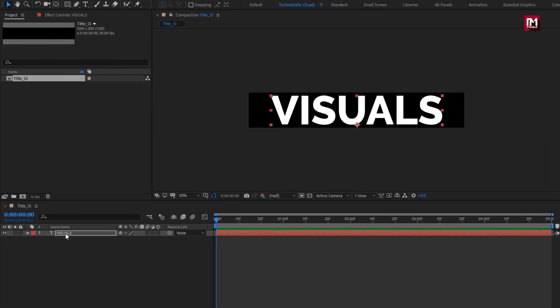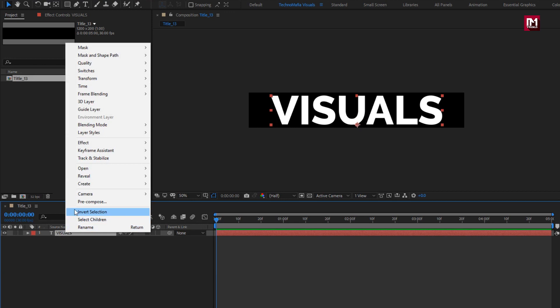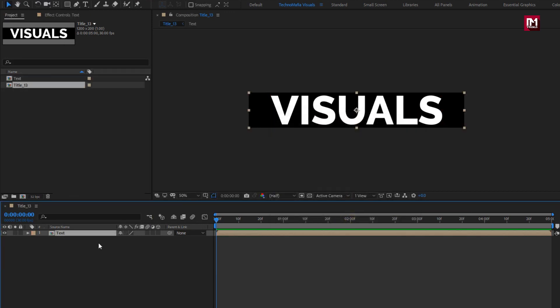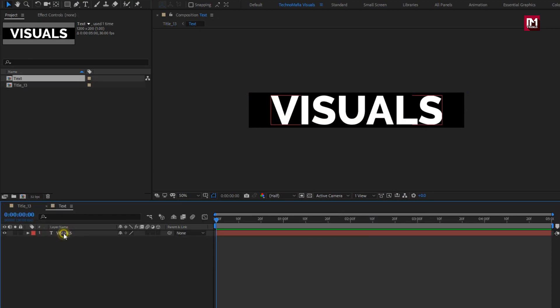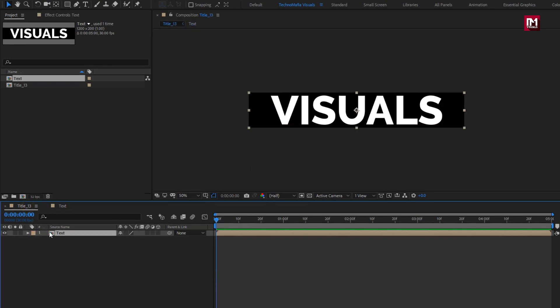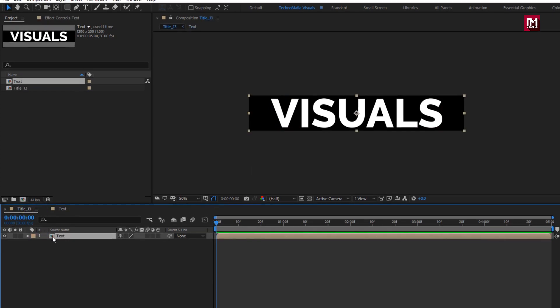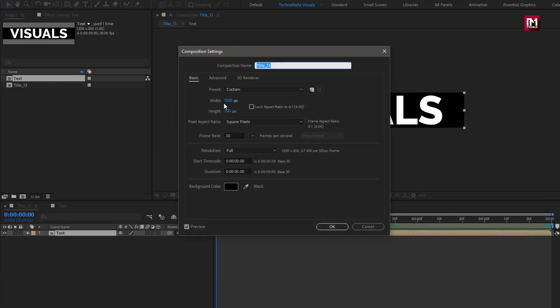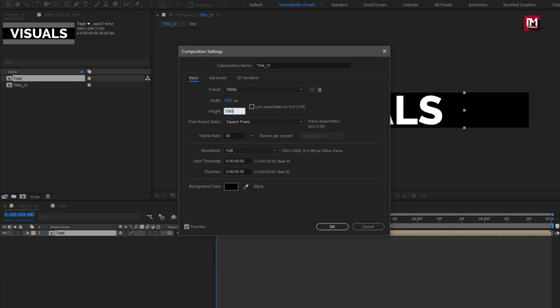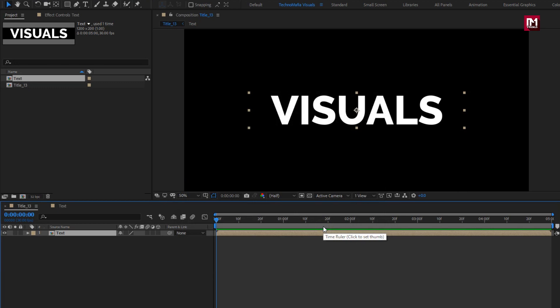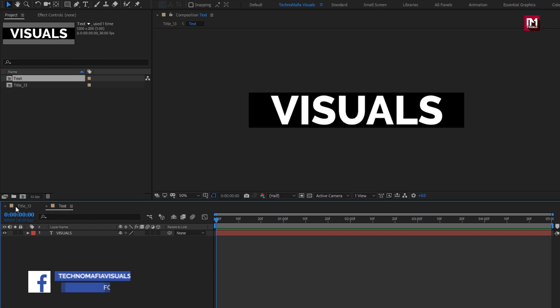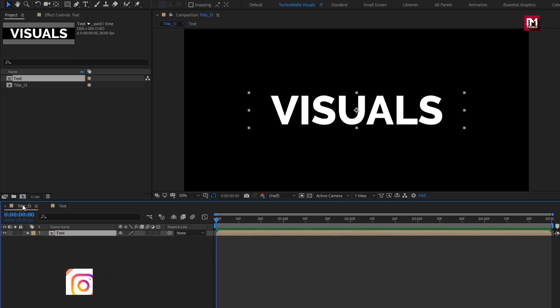Here we will pre-compose this text layer. Name it as Text. You can see this text composition is of 1200 by 200 pixels. Now we will set this Title 13 composition to 1920 by 1080 pixels. Here you have two options. Create this text composition first, or you can create Title 13 composition first.